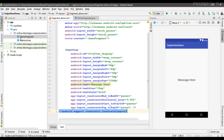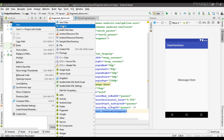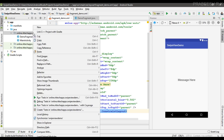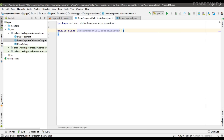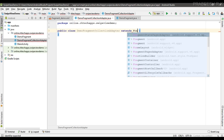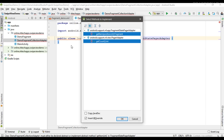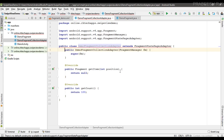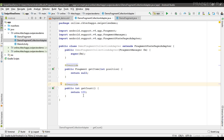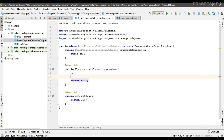I need a separate class for the adapter, so I'm going to create a new Java class and name it DemoFragmentCollectionAdapter. This class extends FragmentStatePagerAdapter. I need to implement two methods: getItem() and getCount(). Suppose we have 100 pages, so I pass the count as 100. We also need a constructor with the super keyword. From getItem() we return each fragment object, so I create an object of DemoFragment.